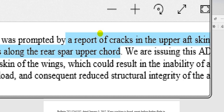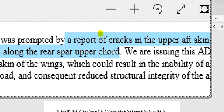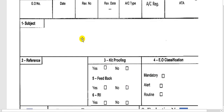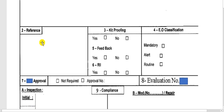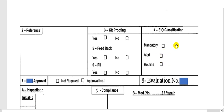For the details, you go to the service bulletin. We finished the subject and chapter fields. For the reference, you put the AD number and the service bulletin number here. This inspection requires feedback — Boeing needs to know about the cracks in the fleet. This is a mandatory alert service bulletin.